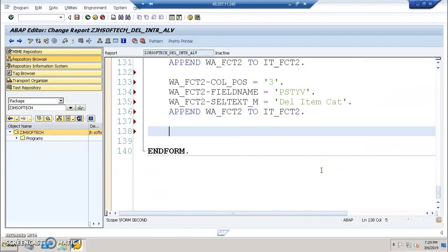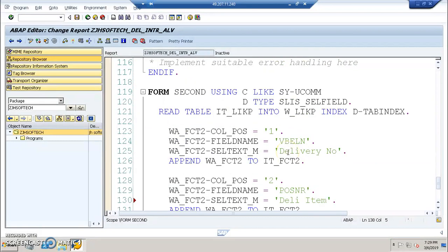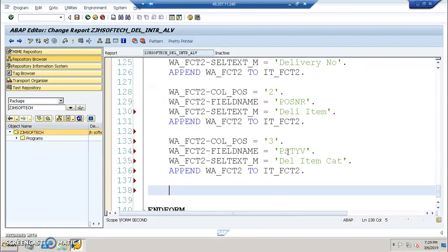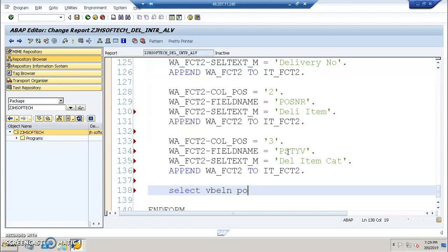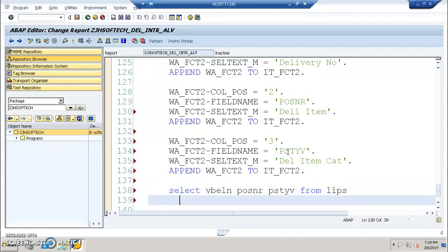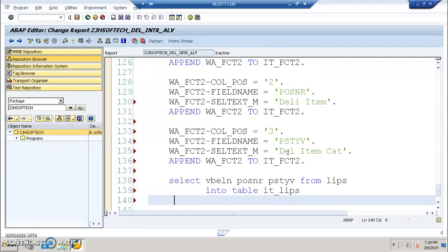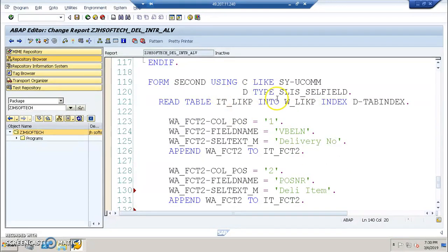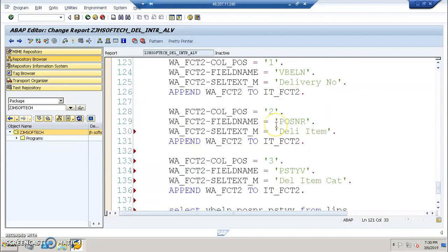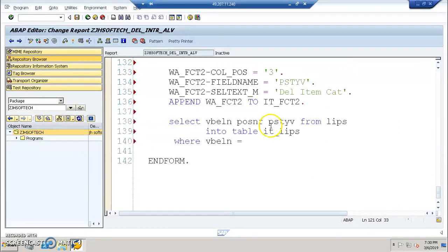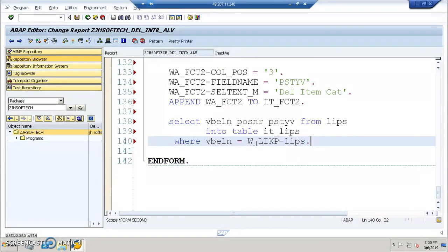And this will be having this function module. Before calling the function module, let me add the select statement here for the second screen. Select VBLN. We have the value that we actually read it. So we read it into WA underscore LIKP, right? So this will have the field on which you have a click.